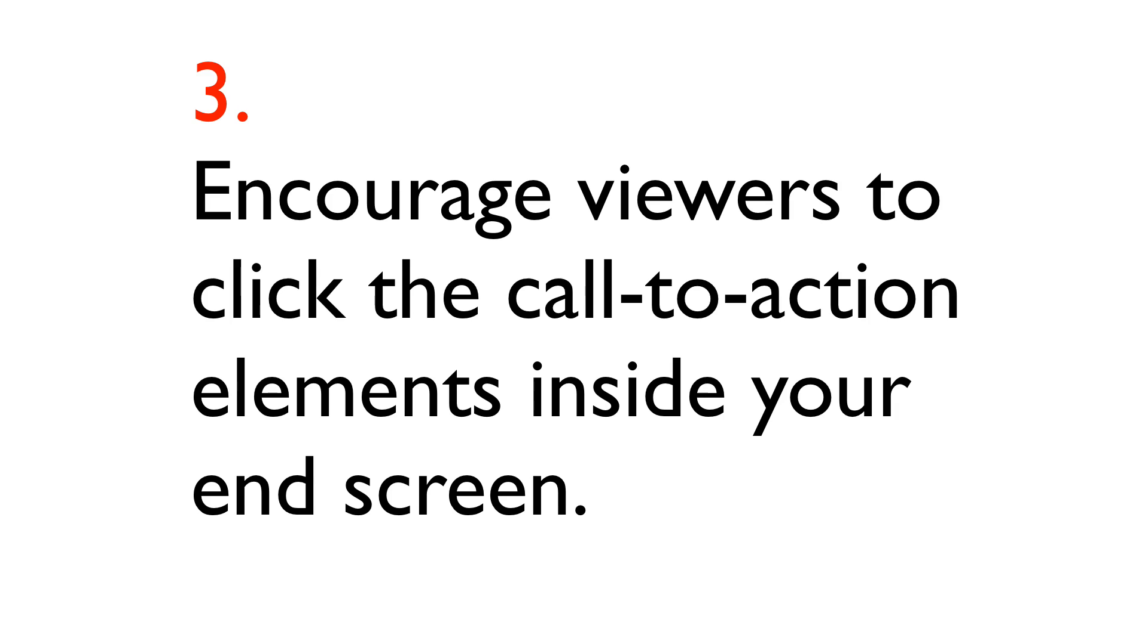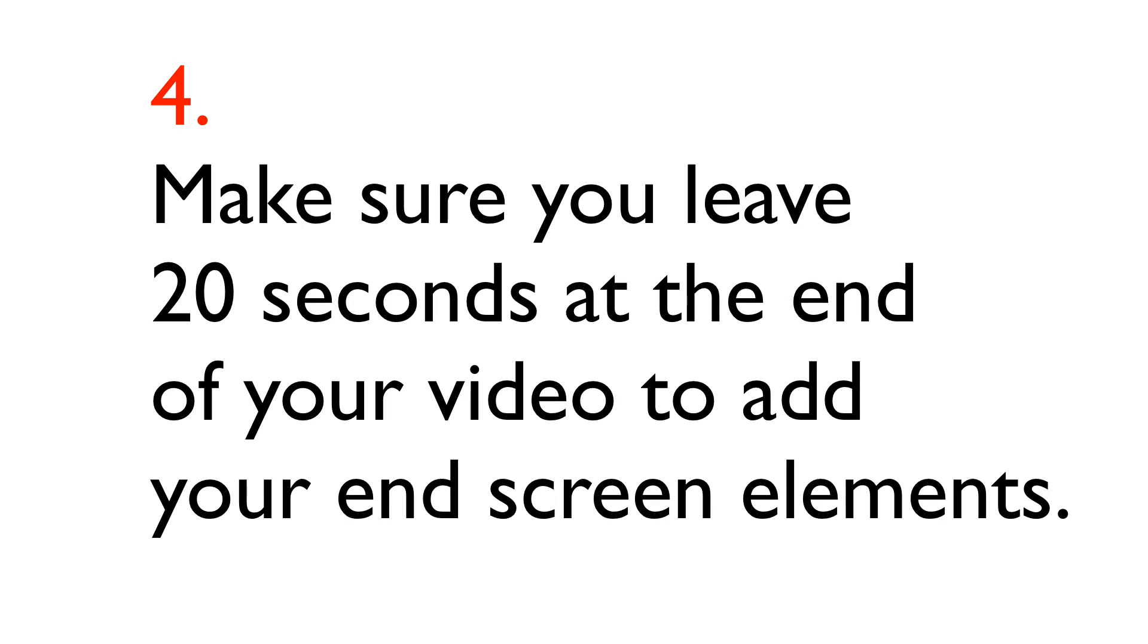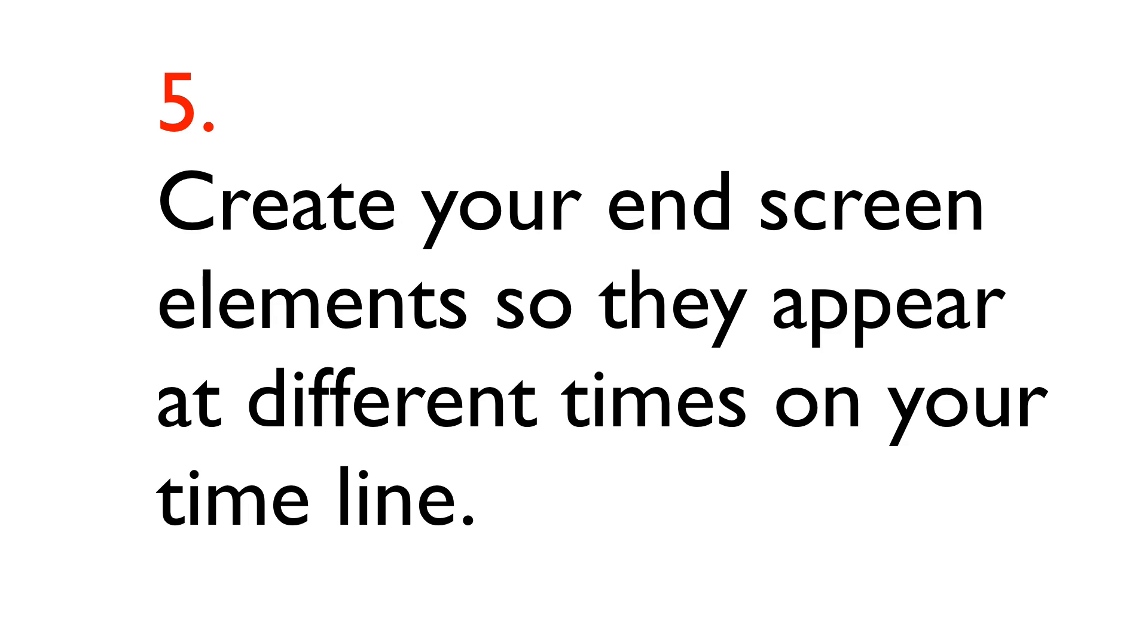Number three, encourage viewers to click the call to action elements inside your end screen. Number four, make sure you leave 20 seconds at the end of your video to add your end screen elements. Number five, create your end screen elements so they appear at different times on your timeline.